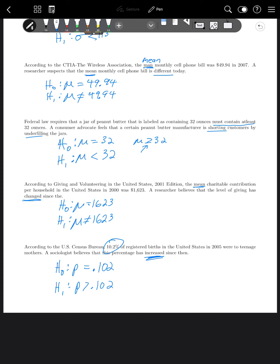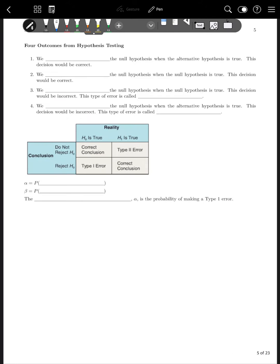Whenever we do a hypothesis test, there are four outcomes. Either we reject the null hypothesis when the alternative hypothesis is true — that's a correct decision. Or we do not reject the null hypothesis when the null hypothesis is true — also a correct decision. So there are two ways to be correct: reject H₀ when H₁ is true, or not reject H₀ when H₀ is true.